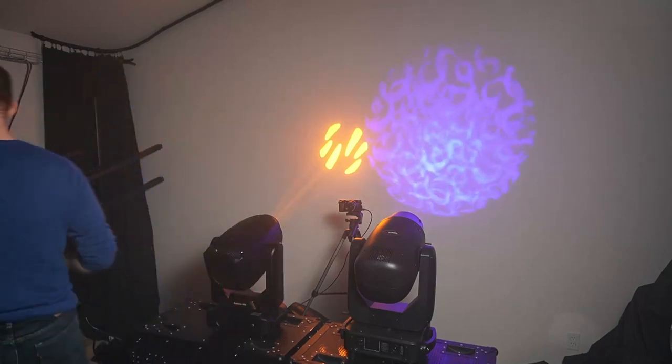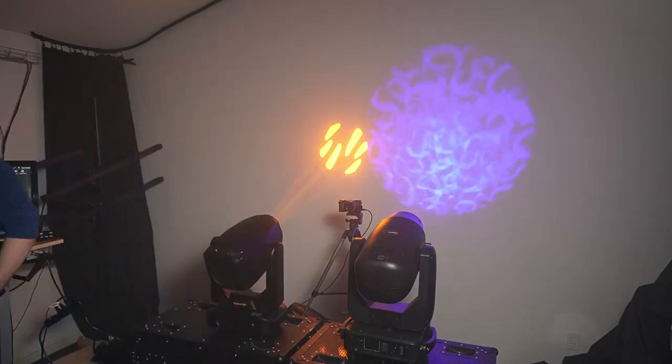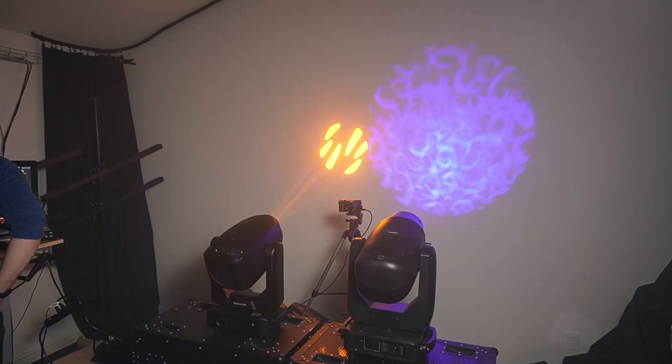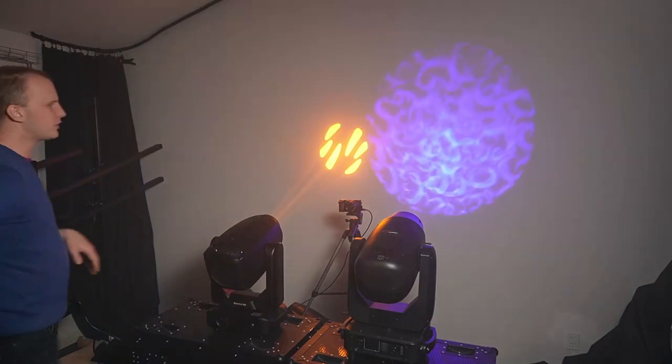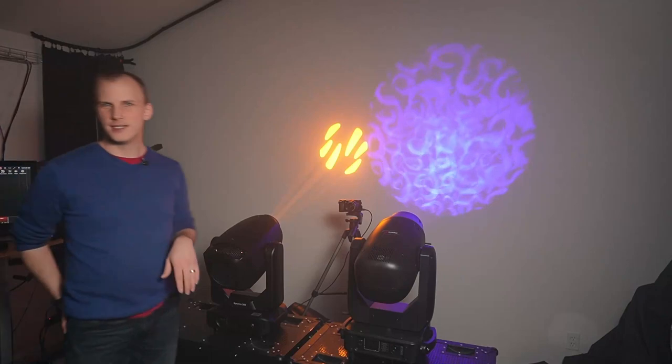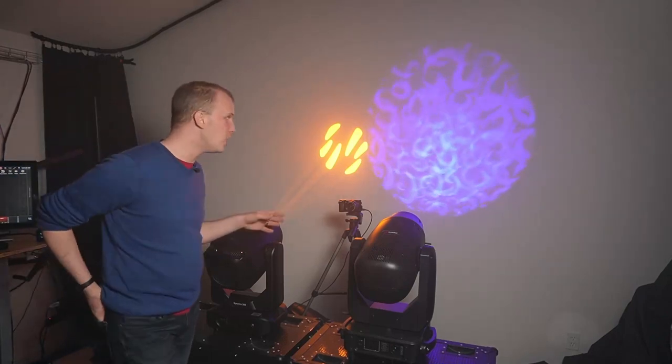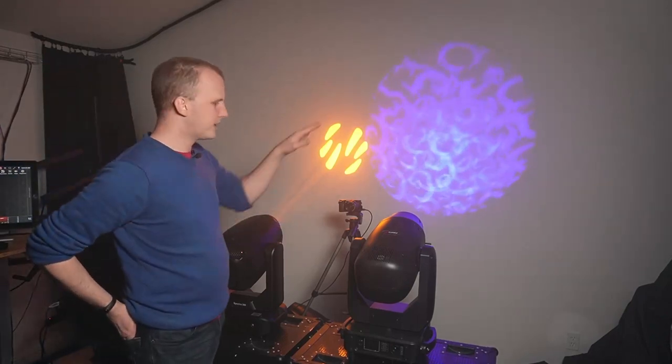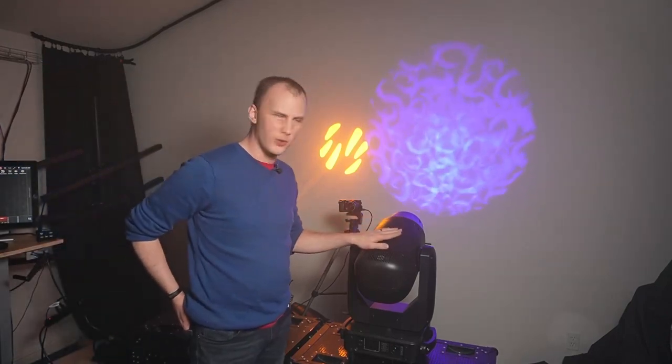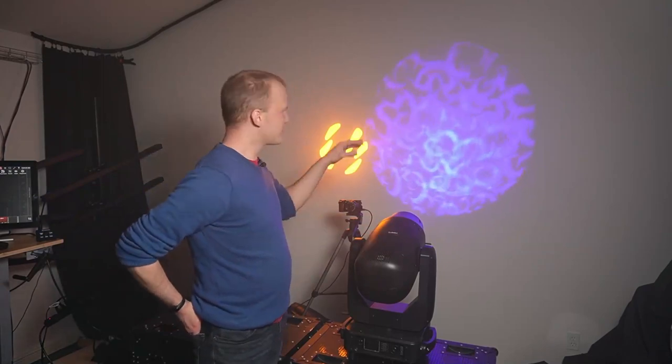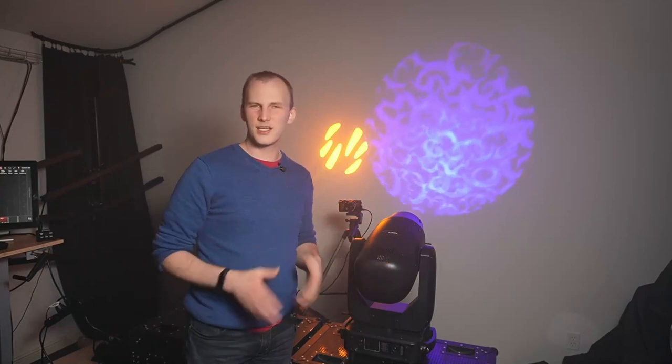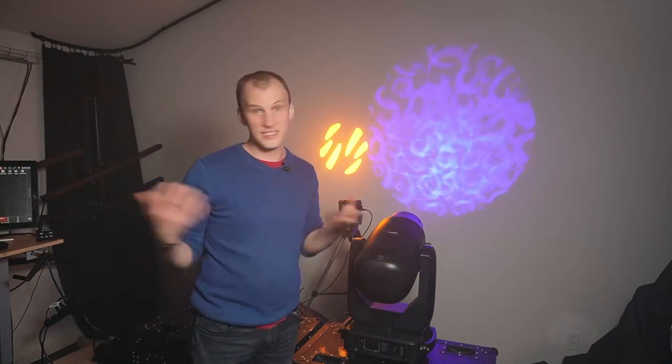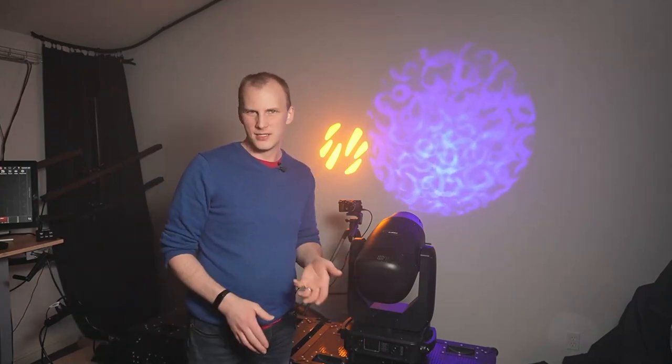Because right now, for example, in this TX6, the tortellini is rotating. So say we set it to stop, and then we go and we rotate the prism. It's not that much different of a look, having a non-rotating gobo with a prism that is rotating. Is it different? Yes, of course it's different, but it's not something to make a deal breaker by any means.